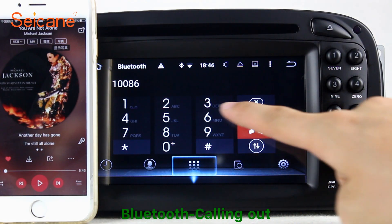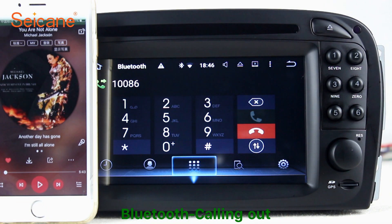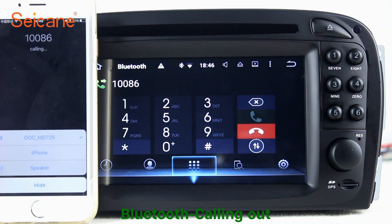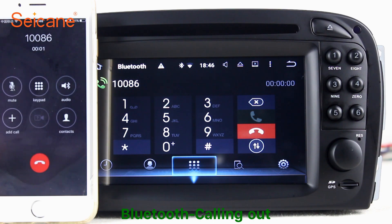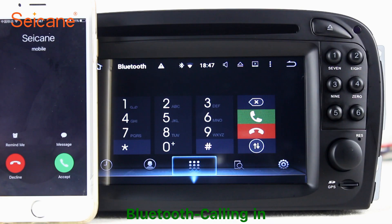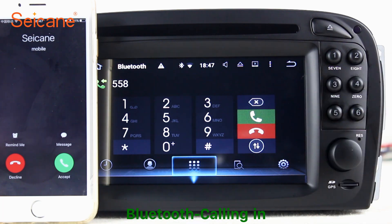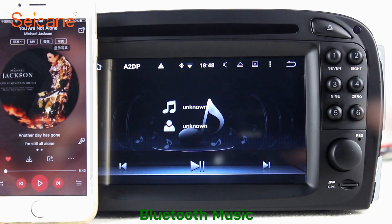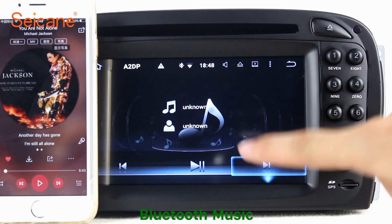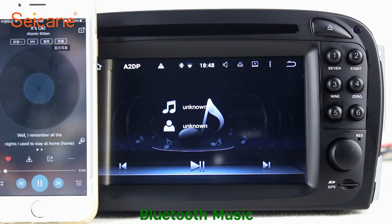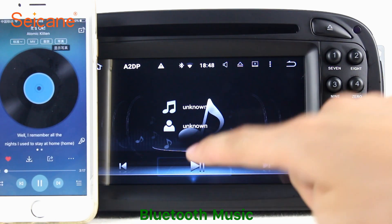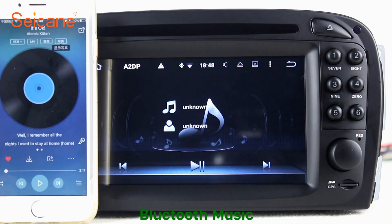Bluetooth. Let's come to the Bluetooth function. Connect your phone with the unit via Bluetooth and dial numbers on the screen directly. You can also answer calls through the screen and listen to music from your phone. You can operate on both your phone and the unit.